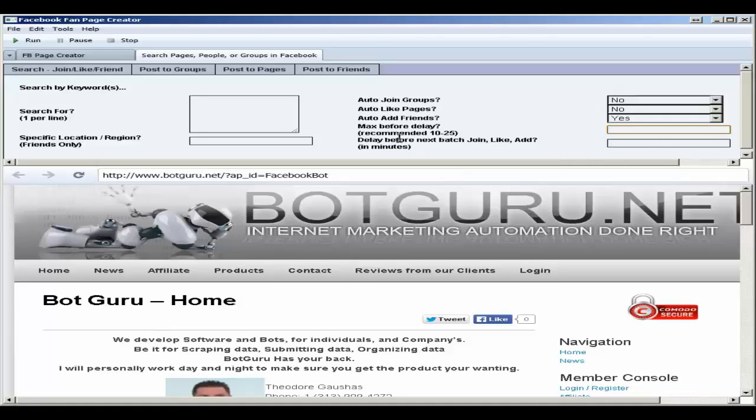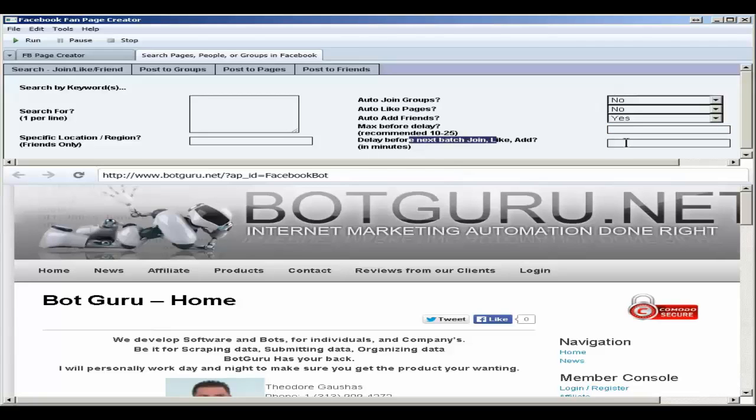The delay before next batch of join, like, and add in minutes. So once it reaches this maximum number, max before delay, once it reaches that number, it will wait this amount of time in minutes before it tries to attempt to join, like, or add more friends up to that number that you set here.